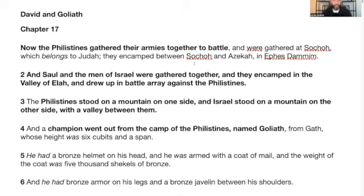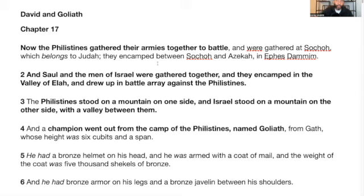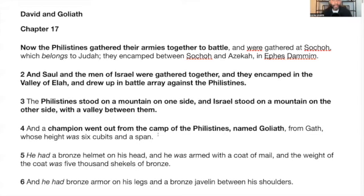Verse 2: Saul and the men of Israel were gathered together, and they encamped in the valley of Eli and drew up in battle array against the Philistines. Verse 3: The Philistines stood on a mountain on one side, and Israel stood on a mountain on the other side with a valley between them. Neither one really wanted to go to battle right now. And a champion went out from the camp of the Philistines named Goliath. It says he was from Gath, whose height was six cubits and a span — a huge giant.